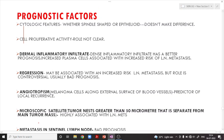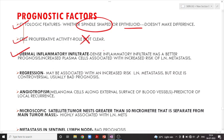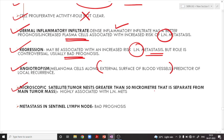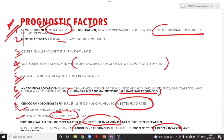Acral lentiginous melanoma always has an aggressive prognosis because of its propensity for deeper invasion and ulceration. Regarding cytological features, whether spindle-shaped or epithelioid does not make a significant difference. Dense dermal inflammatory infiltrate has a better prognosis, but increased plasma cells are associated with increased risk of lymph node metastasis. Regression may be associated with increased risk of lymph node metastasis and usually carries a bad prognosis. Angiotropism — melanoma cells along the external surface of blood vessels — is a predictor of local recurrence. Microscopic satellite tumor nests greater than 50 micrometers separate from the main tumor mass are highly associated with lymph node metastasis. Metastasis in sentinel lymph nodes carries a bad prognosis.